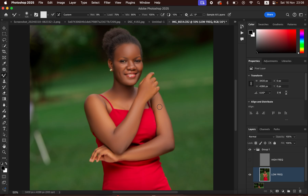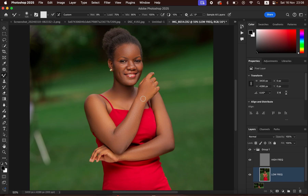When you're done blending the skin transitions, turn on the High Frequency layer. You can see the before and after. After doing that, you now have to remove pimples, skin imperfections, or blemishes from the subject's skin.